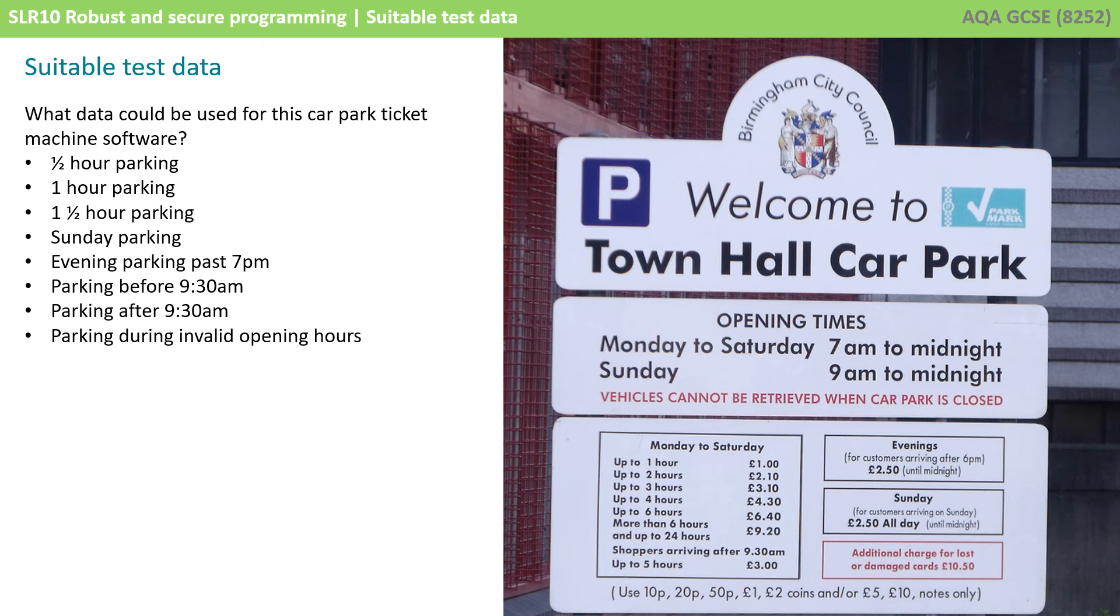What happens if it's a Sunday parking situation or evening parking past 7pm? What about parking before 9:30 or after 9:30? And tests that involve entering data where someone's trying to park during invalid hours.